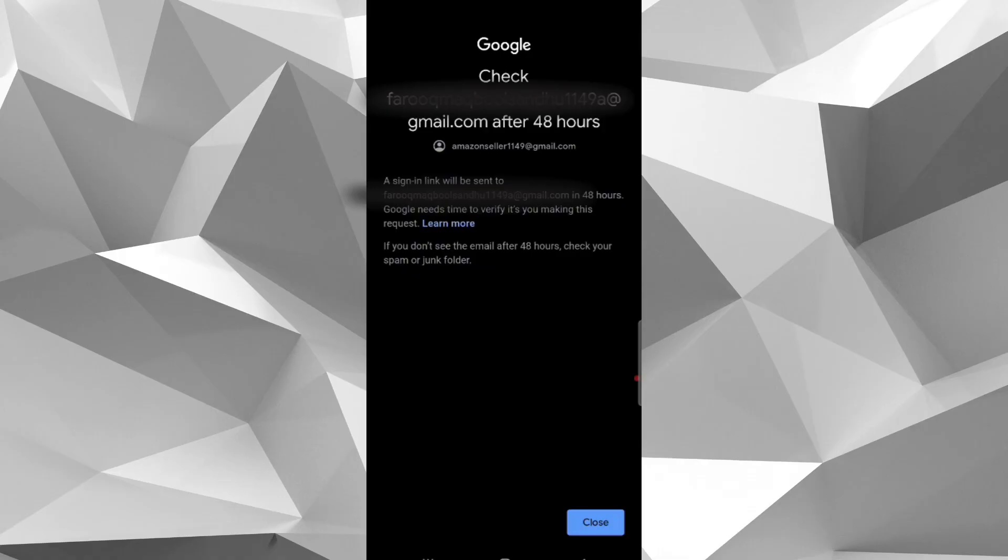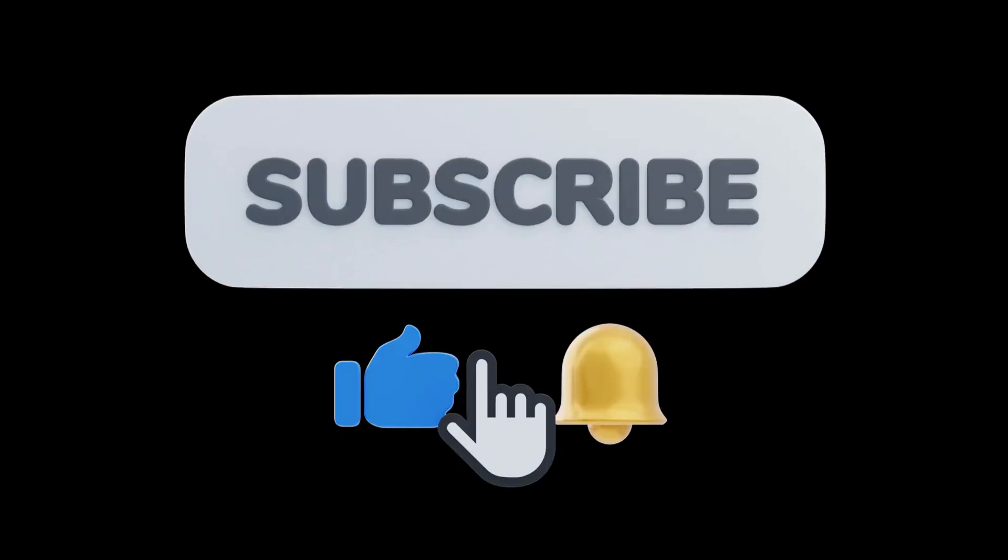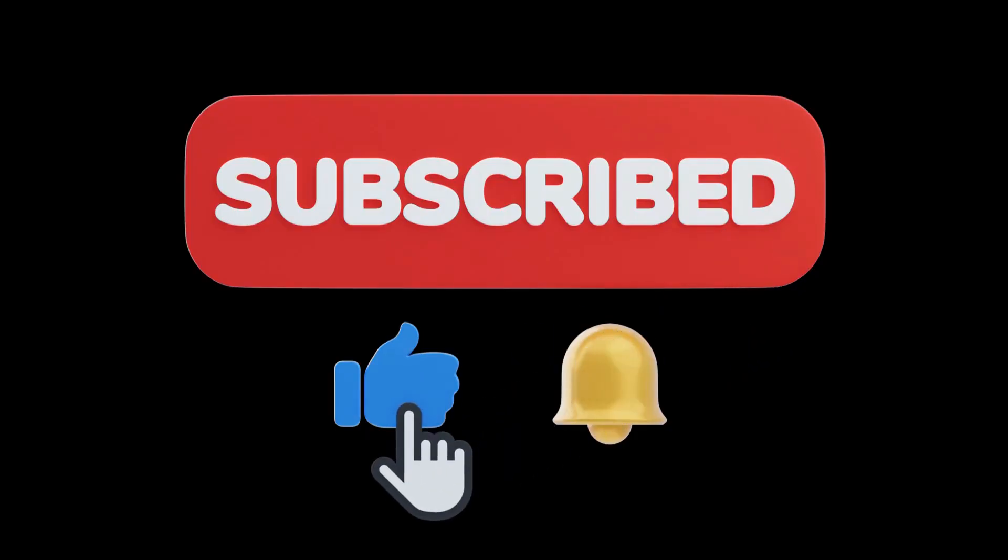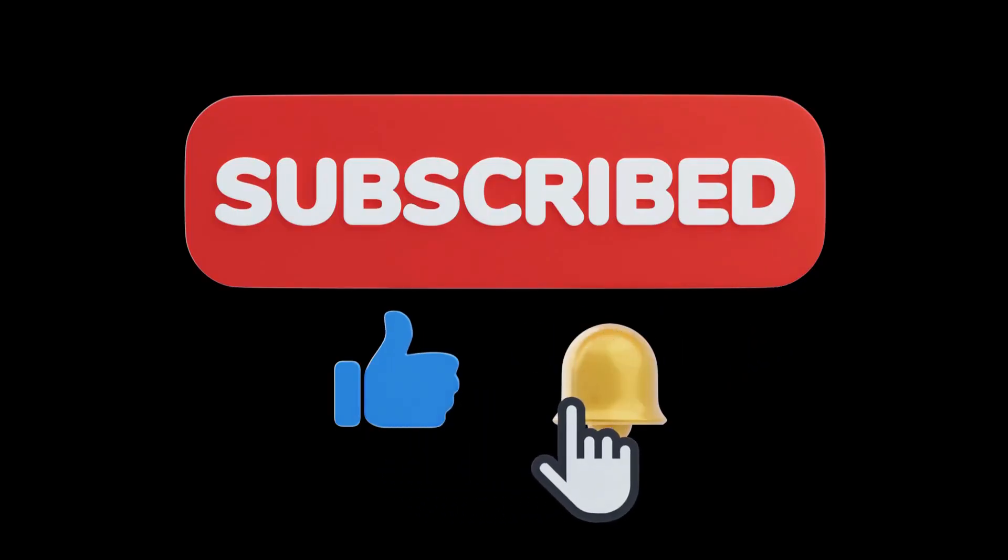So after receiving account recovery link, just update your password and set new one. So in this way you can recover your old Gmail account. If you found this video helpful, do like and subscribe for more tech tutorials.